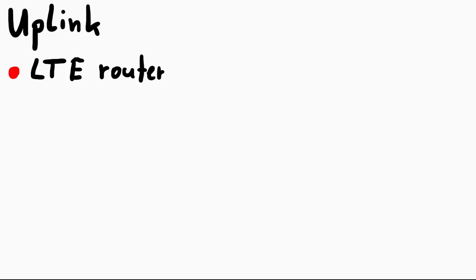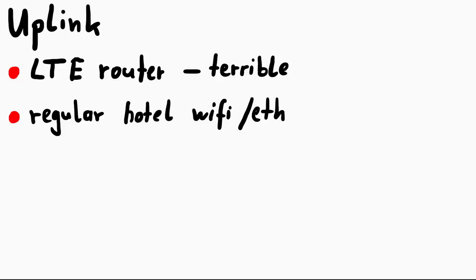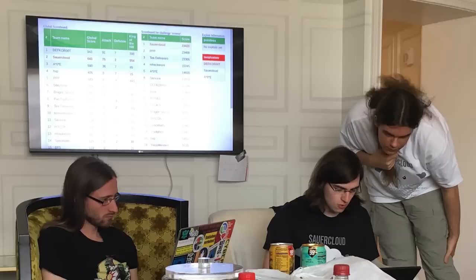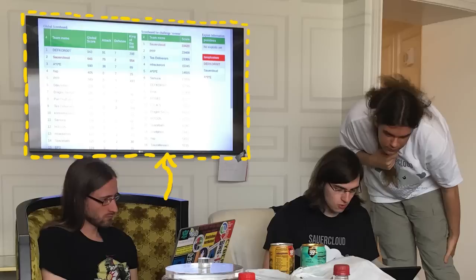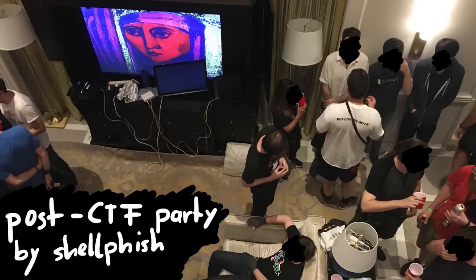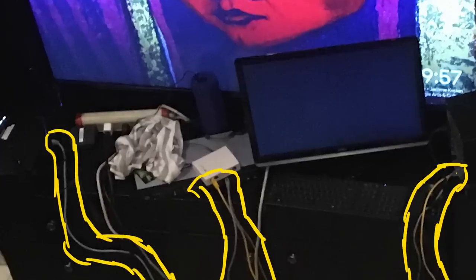For internet we actually had planned to use an LTE router, but the connection was just terrible. We had of course wifi and I think even ethernet in the hotel room, but that network was also terribly slow. So I think in the end we abused the ethernet connection of the smart TV in the room. That network was apparently separate and you could get really good speeds. And I believe we were not the only team who figured that out. I think here on this picture from the post-CTF Shellphish party in their team suite, you can also see some network cables hooked up around the TV. Super funny.